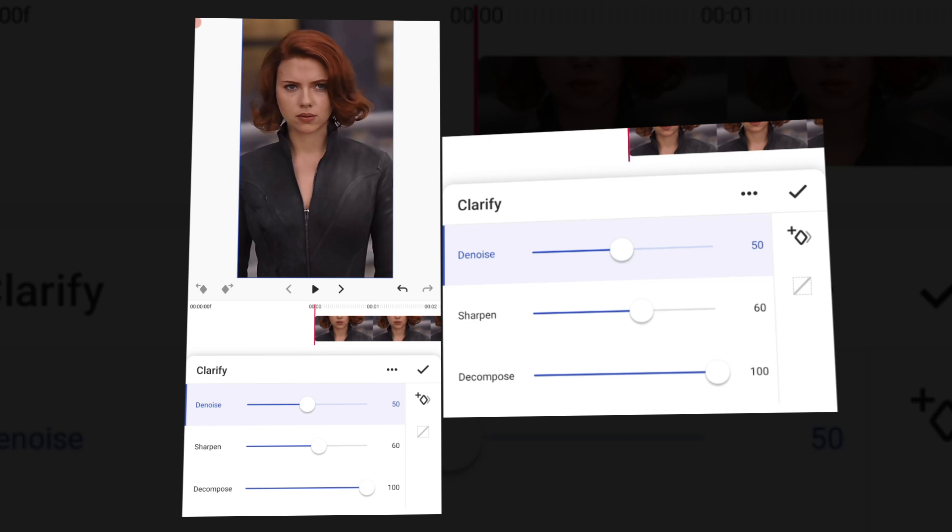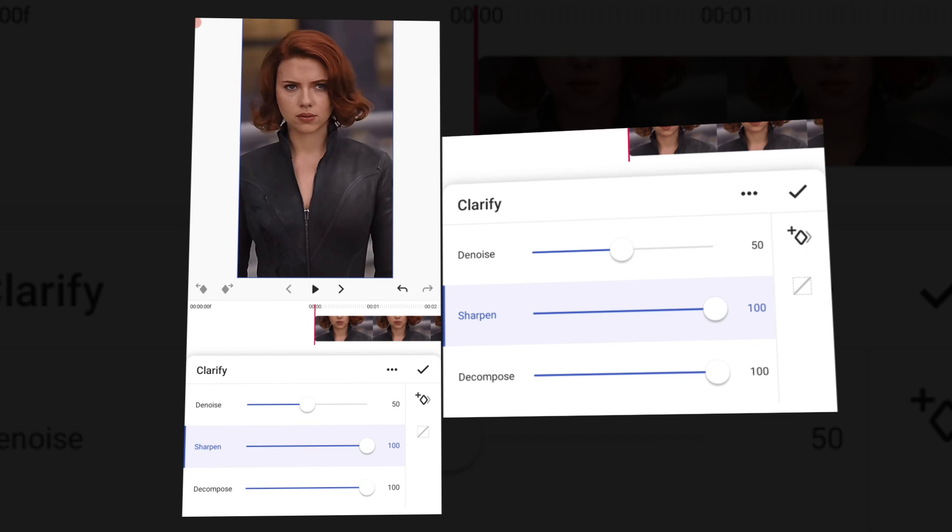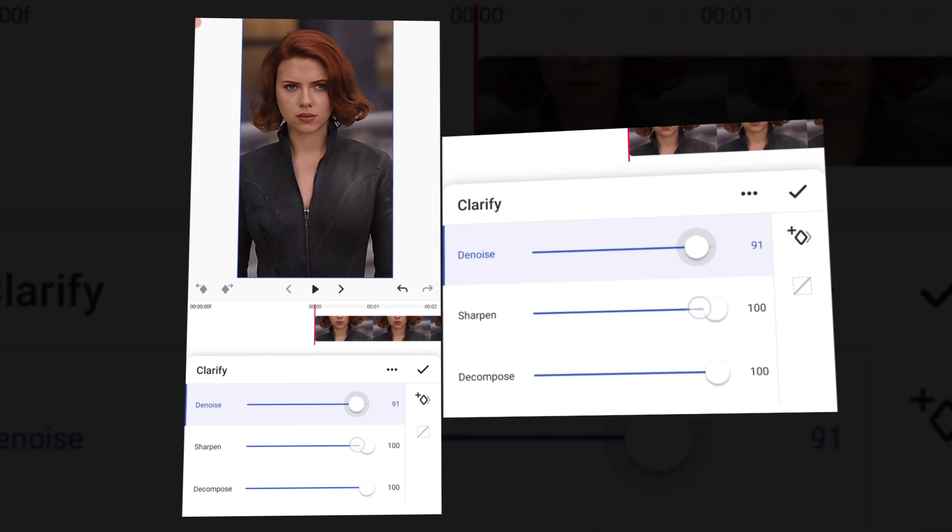The adjustments are your personal choice. I will set sharp, decompose to 100, and de-noise to 90. That is your choice.